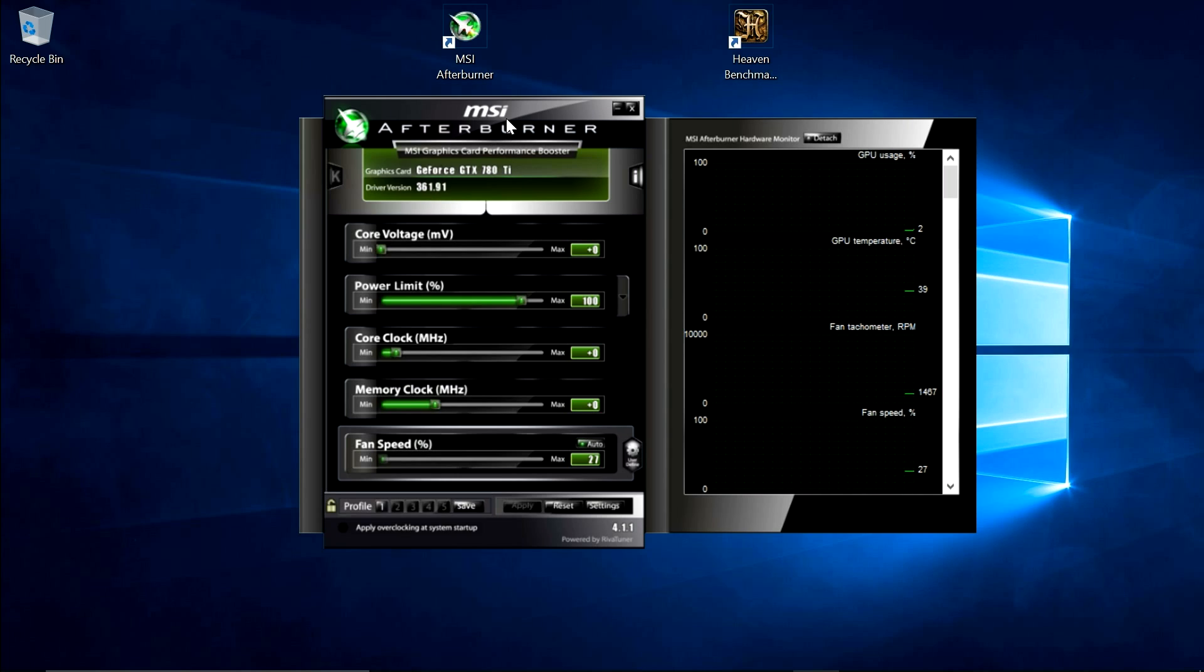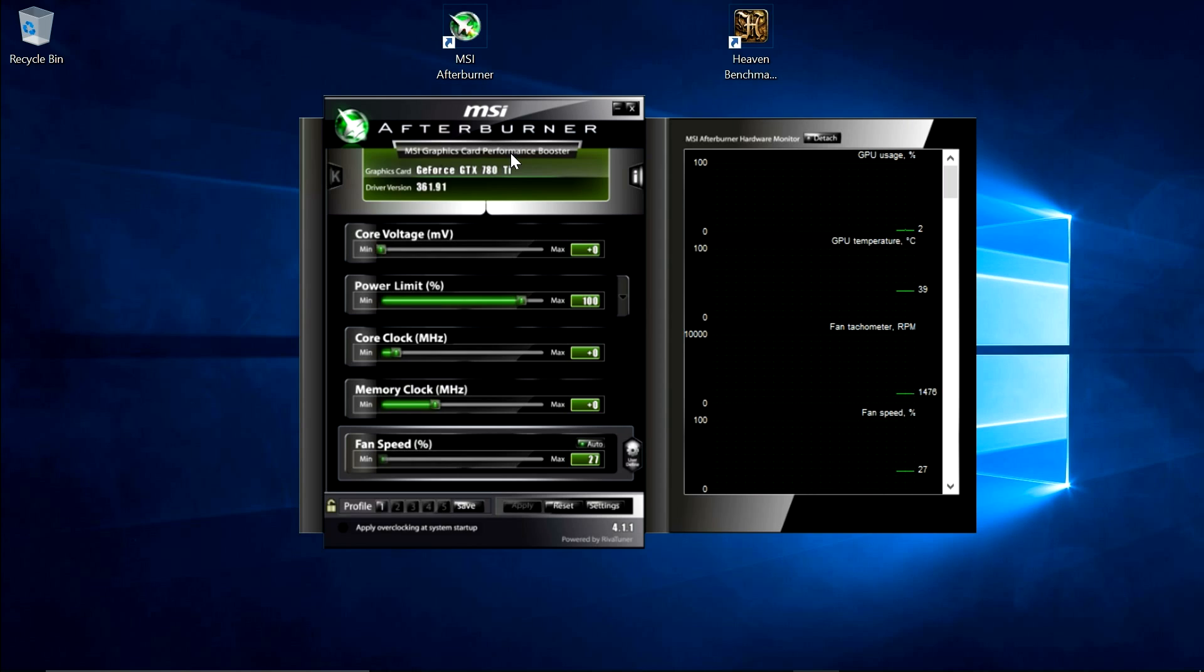Firstly what we're going to do, increase the power limit to its maximum. So whatever your graphics card allows. Mine allows up to 106%. Yours may be different. I'm using the GTX 780 Ti.